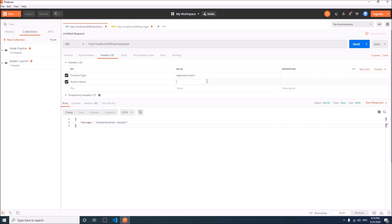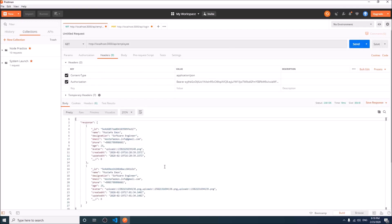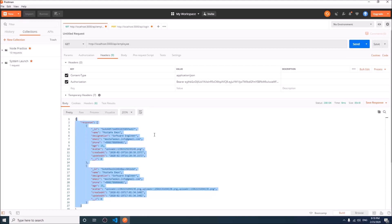We are sending the token as authorization key in the header with a Bearer string. And this time it is showing the data.